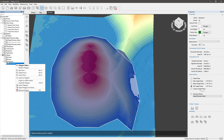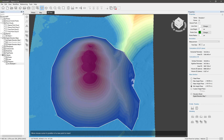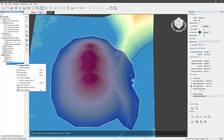Insert Point lets you create a new point in between two other points in the Polygon, and again, right-click to stop editing. If you have a project so big you've lost a Polygon, use the Scoped Polygon option.